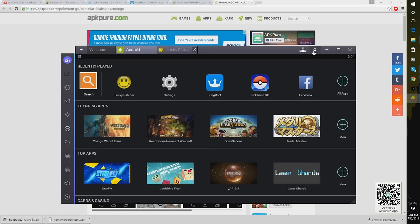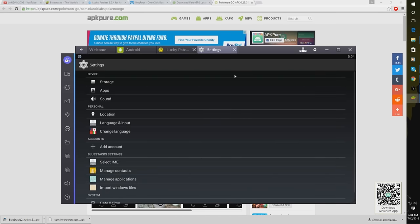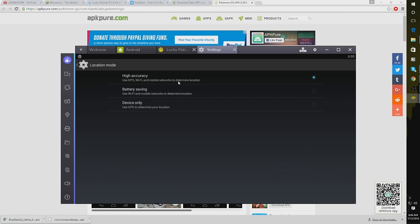Before we get to playing here guys, you want to click this cog gear one more time. Go to your Settings. This will just help with your location. Click on Location and put the Mode to High Accuracy. It should be on Device Only. Go ahead and switch that to High Accuracy.